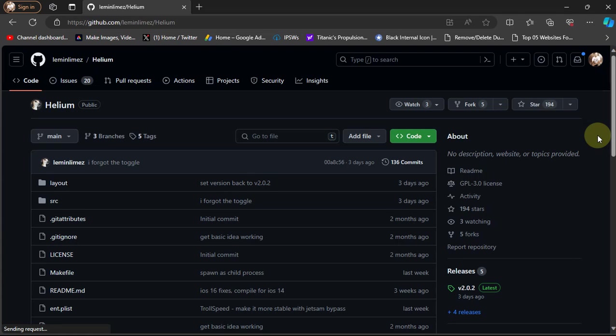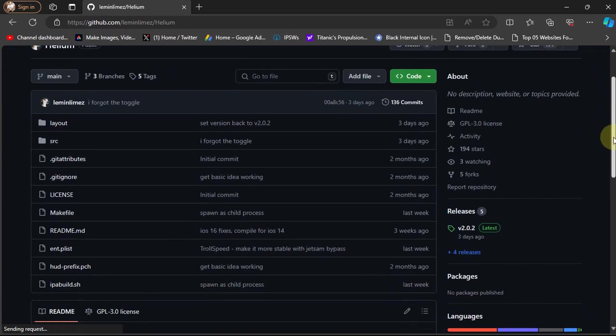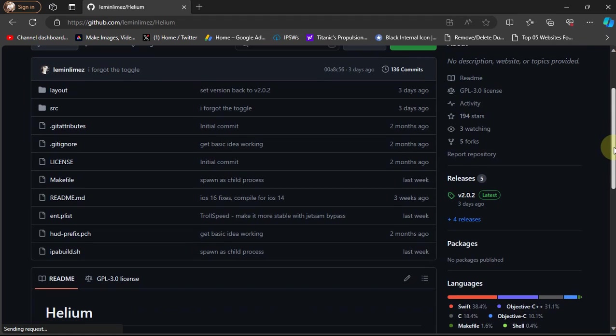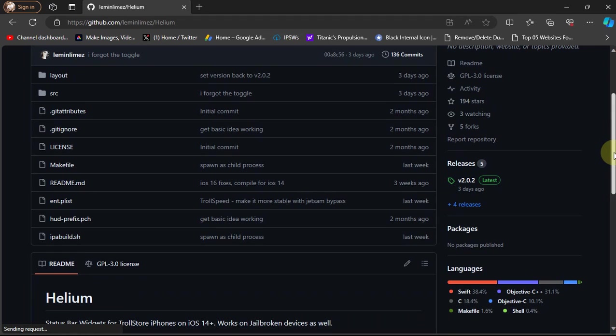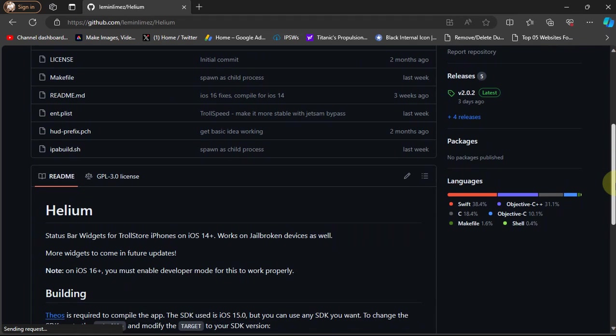Greetings and welcome to a new video. I hope you're all doing well. Today's video is on Helium. You can use Helium to display useful information below your status bar and it works without a jailbreak.